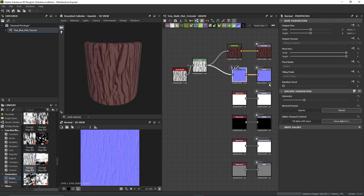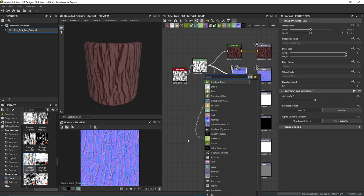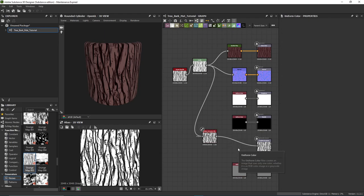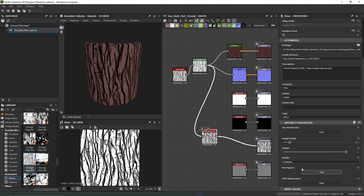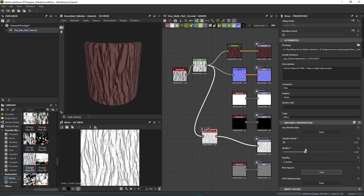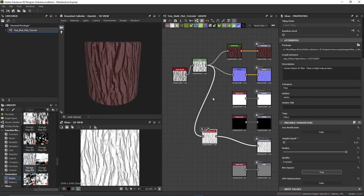Plug this into the Normal and set the intensity to four so we have some normal detail. Optionally, type 'hba' to find the Ambient Occlusion node — this adds fake shadows. Drag the connection to the ambient occlusion input; you can see what it does. It might be a little too intensive so you can lower it to just a little bit if you want your texture to pop or be more painterly.